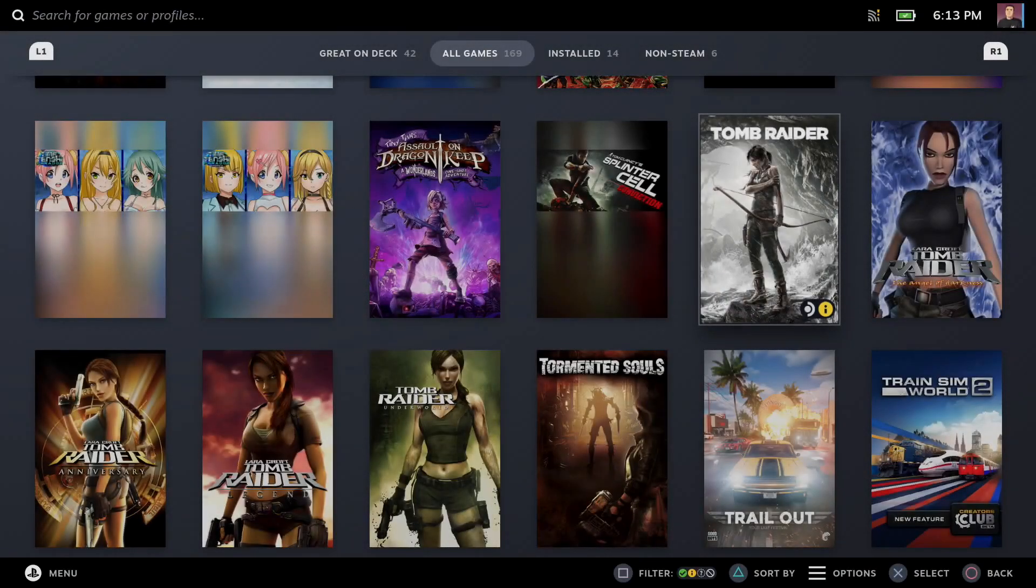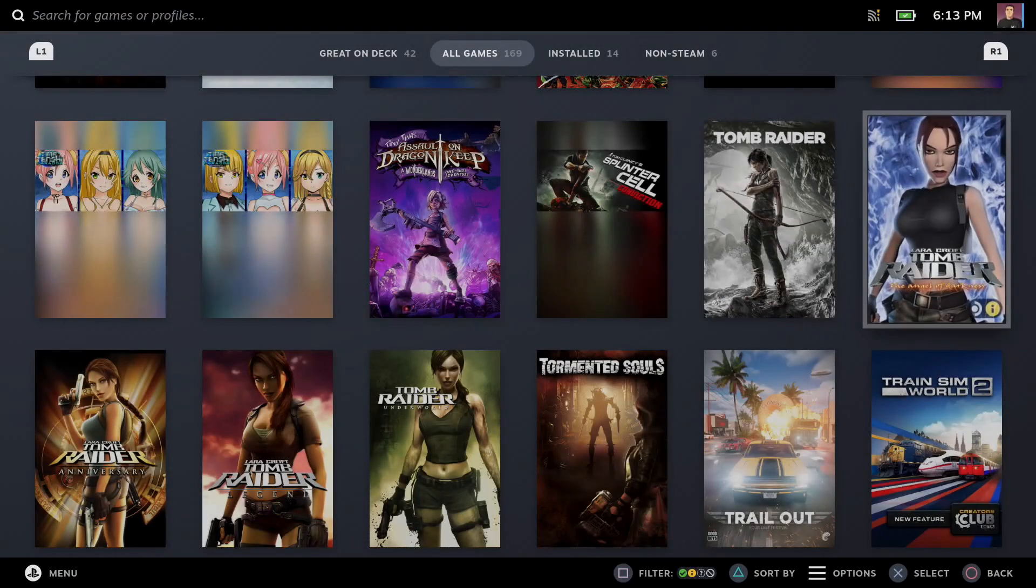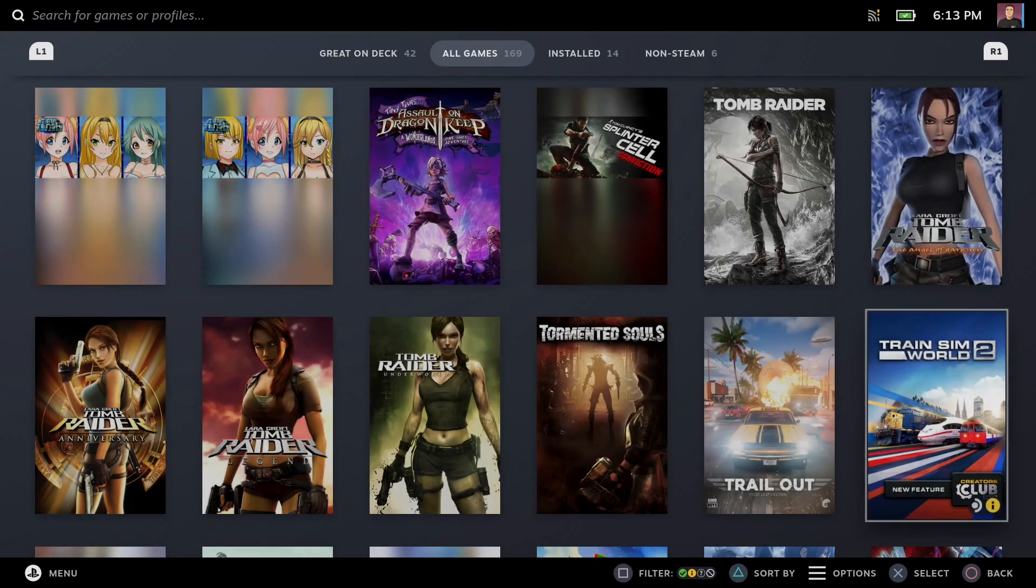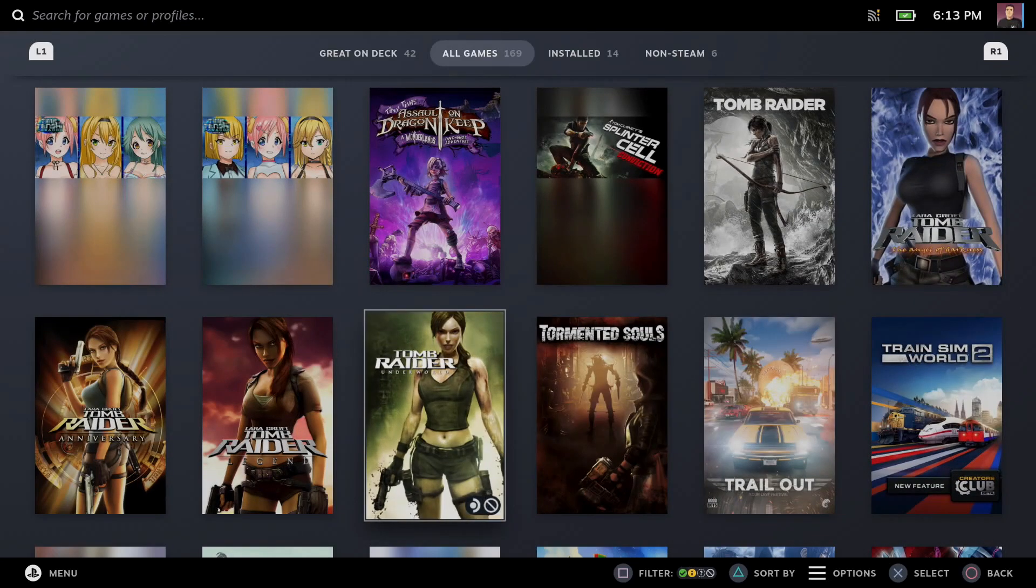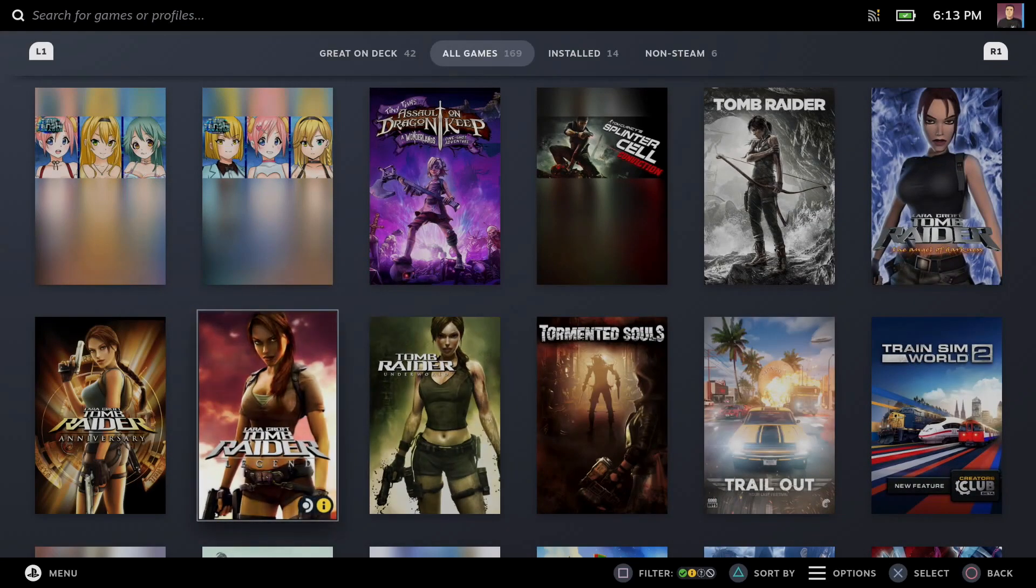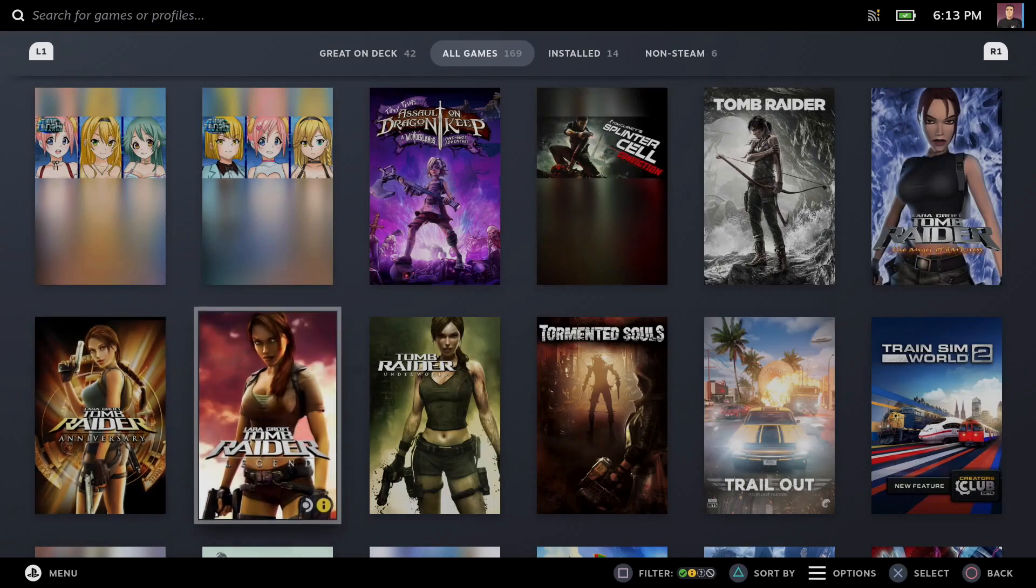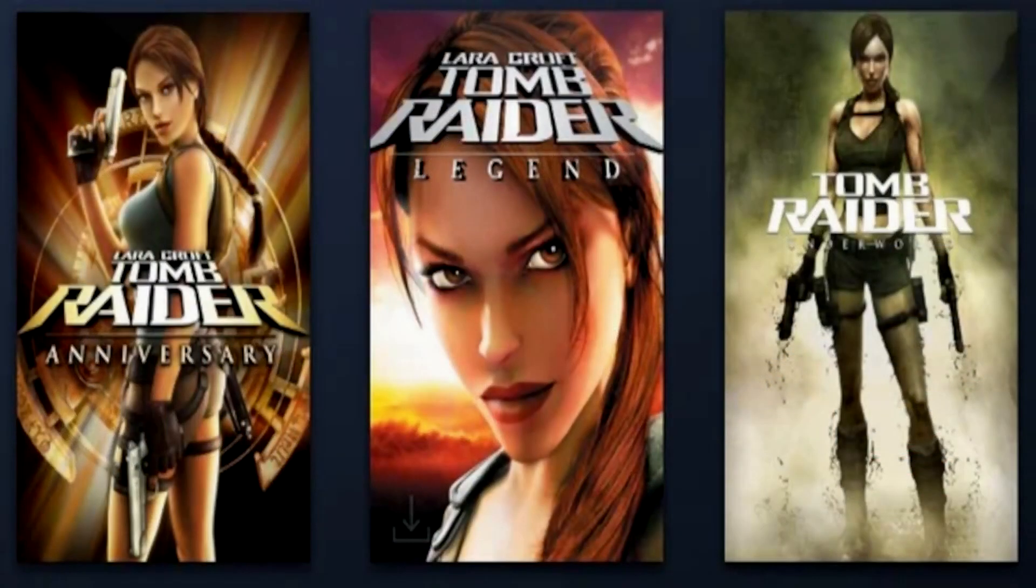It's time for more Steam Deck coverage and more Tomb Raider, but not with Shadow of the Tomb Raider today. We're going back to the original trilogy and technically the first reboot of Lara Croft, a simpler time in the age of the PS2 and PS3.